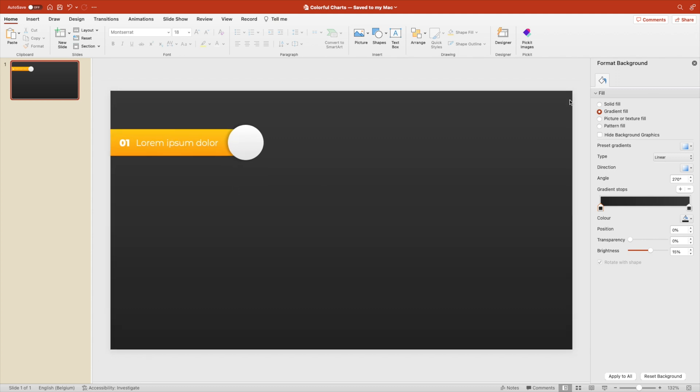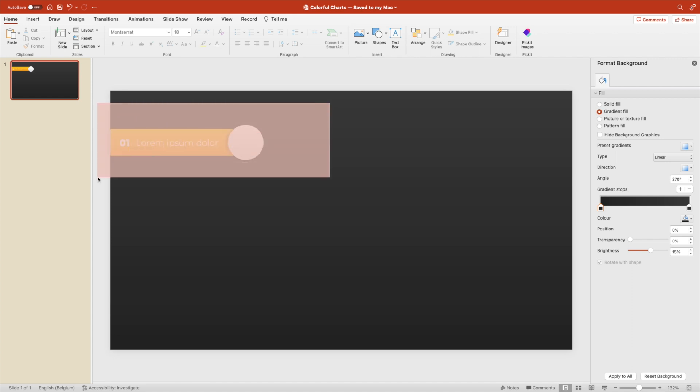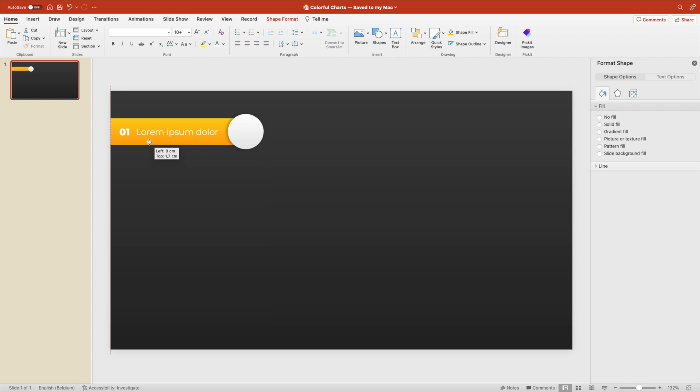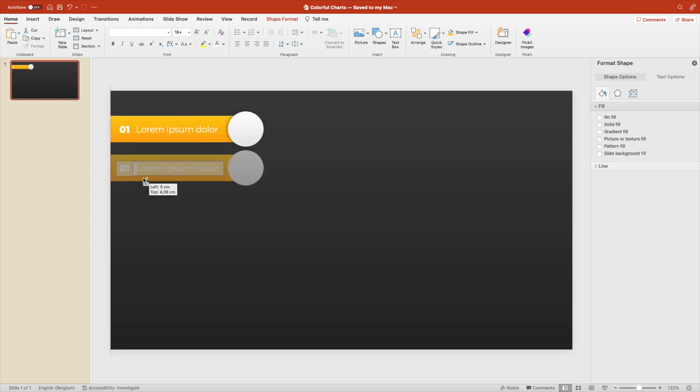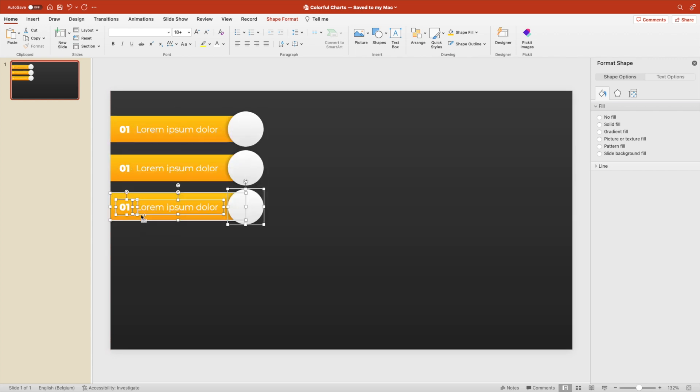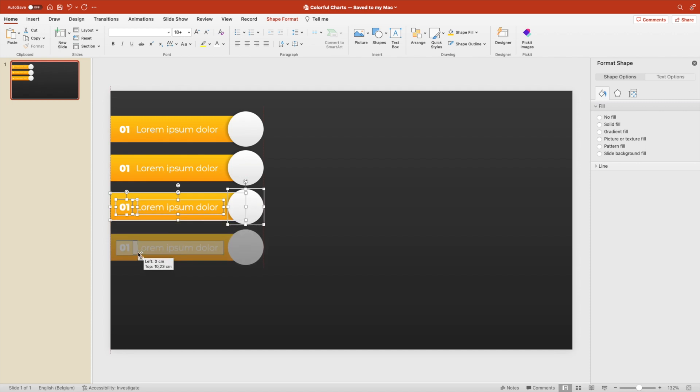And once you're happy, then we're going to create some copies of it. So we select the entire ribbon, including the circle and the text position to the top and then hold control while you drag to create some copies.